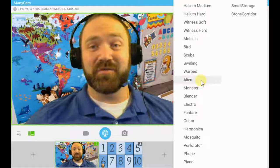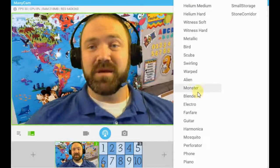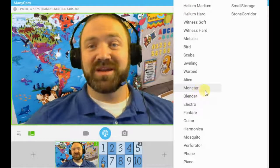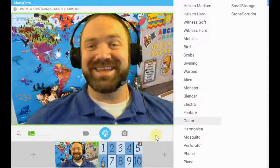A couple of my favorites: Helium, Monster. Now listen here — here are a few samples.